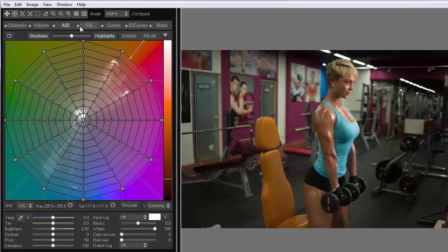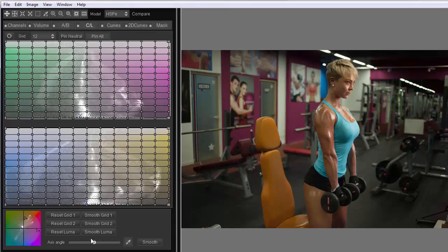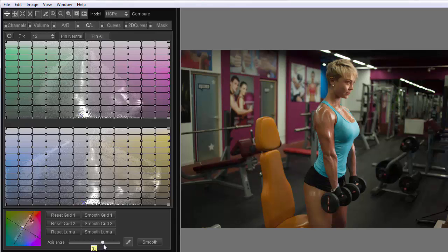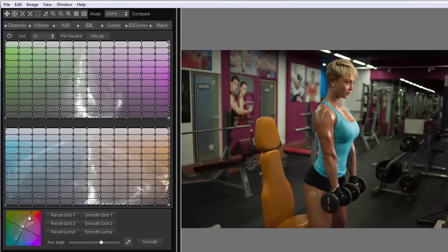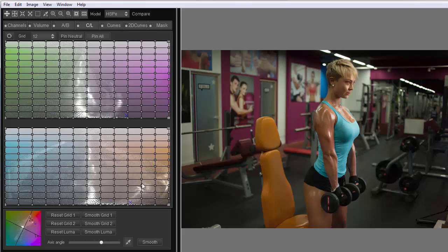Let's consider the second way to do it. I did it on the AB tab. Now let's do it on the CL tab. At the CL tab, I turn the grids so that on the second grid, the orange color is located on the right side, as far as possible.